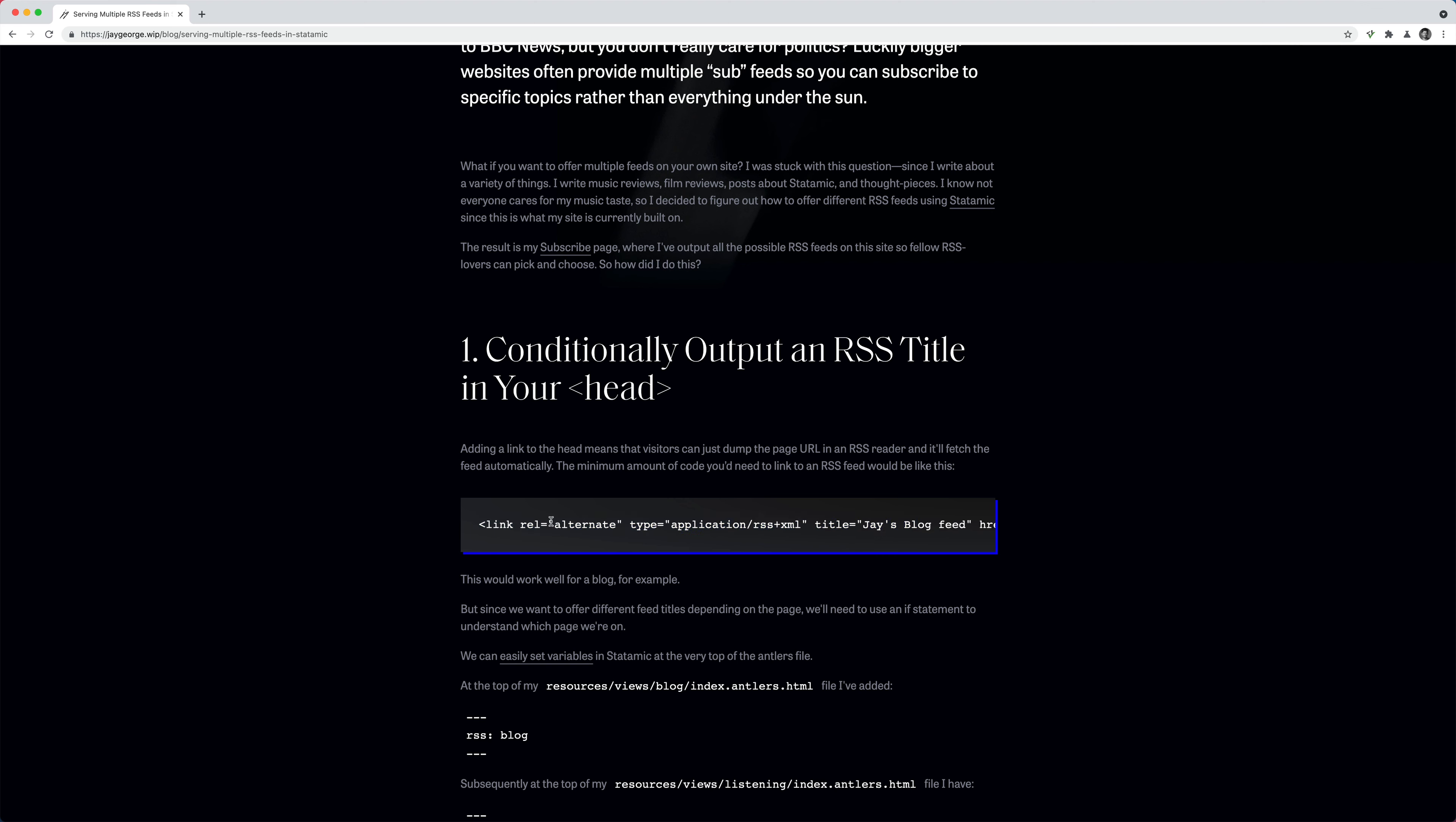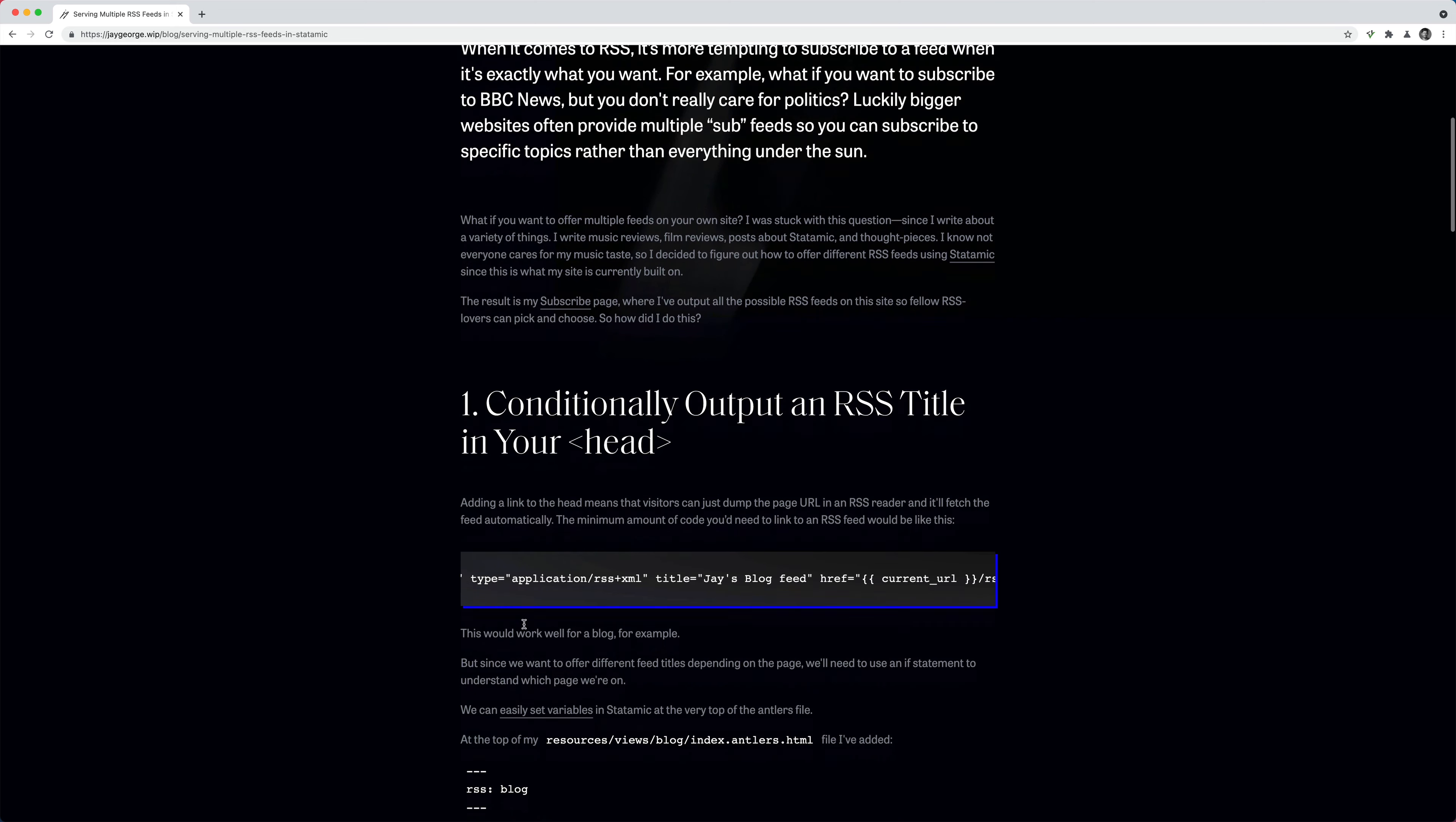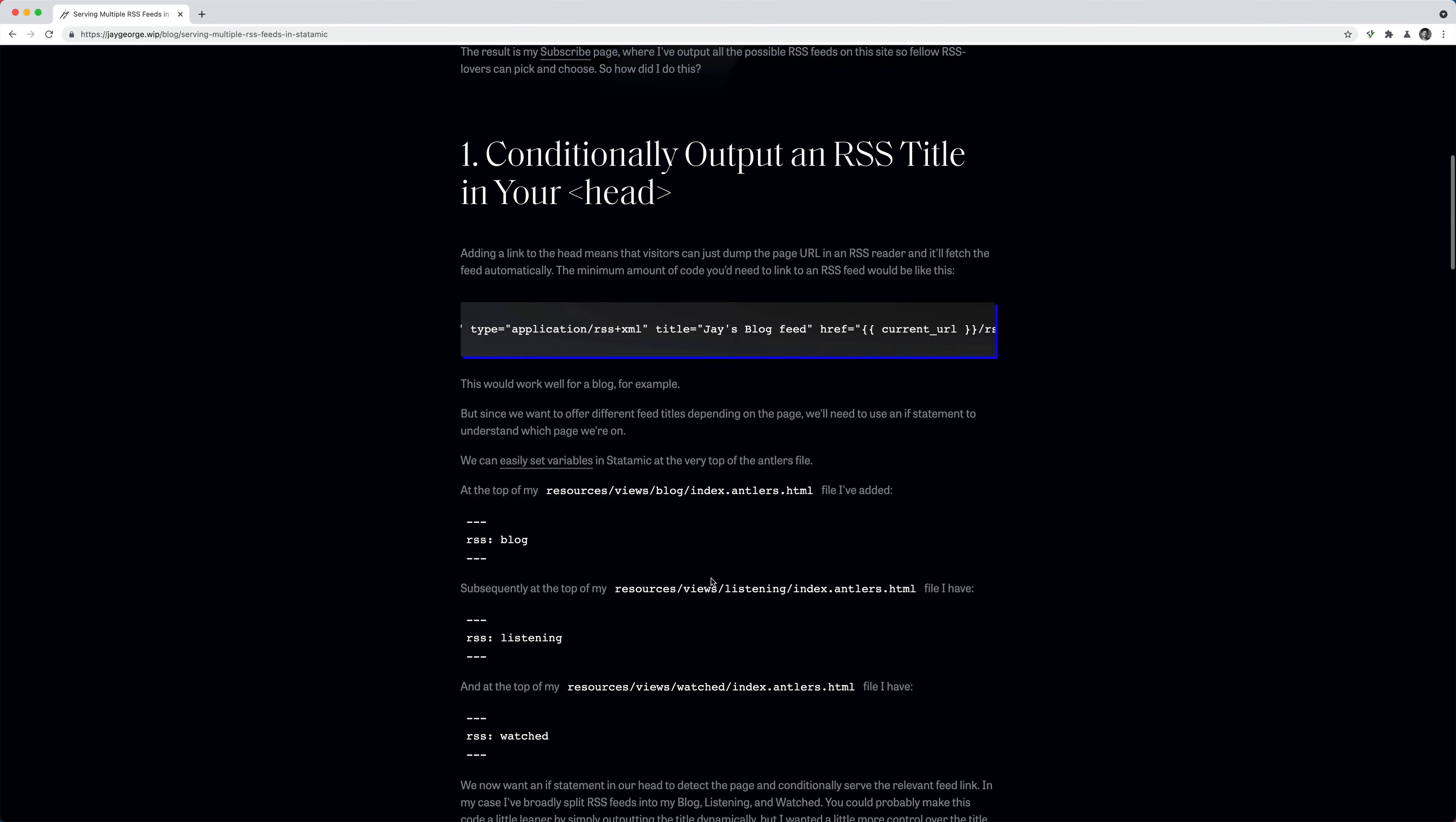So normally you might have something like this, like a blog feed with an RSS link here. But what we want to do is change the title depending on which feed we're on. And we can do this using an if statement. There's probably a more clever way you can do this by doing something dynamic with the title. But for my case, I wanted a little bit more control and I wanted to make it clear and explicit.